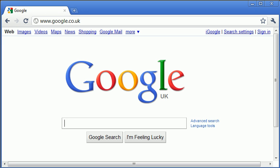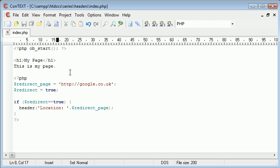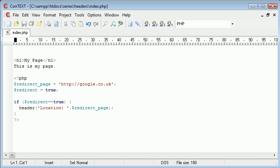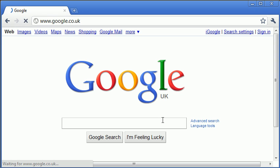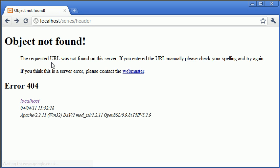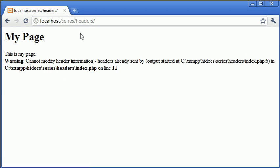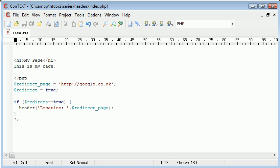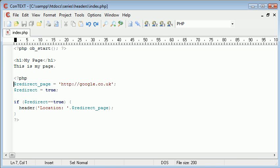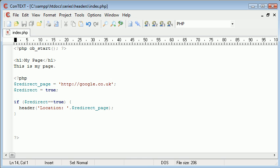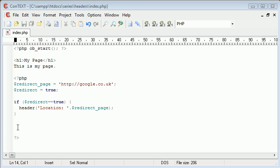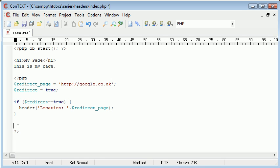So if you're receiving this error that we've had before, we use this. If you're receiving this error here, then you need to consider using the ob start. Now at the end of the page, it's always good practice to use another function which will clean the output.